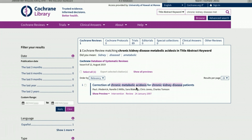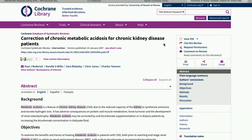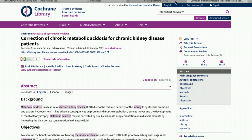There is one review matching chronic kidney disease and metabolic acidosis — it actually looks like a correction of another article — but this gives you an idea of how to search. To view the full text, I click 'View PDF.' That's how you can find systematic reviews quickly and easily in PubMed and Cochrane. Thanks, bye!